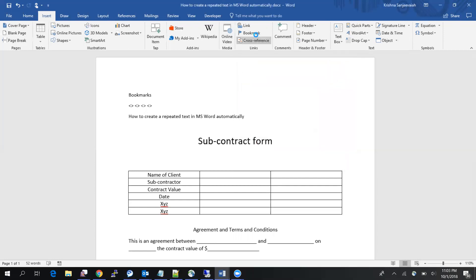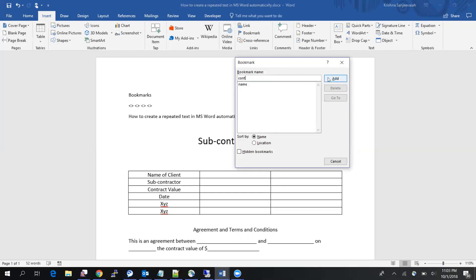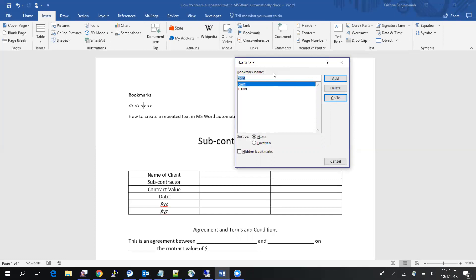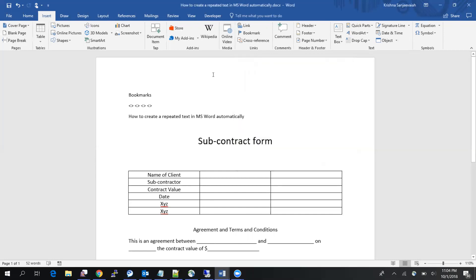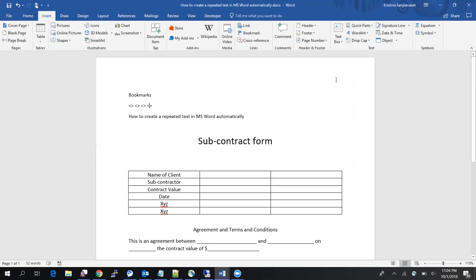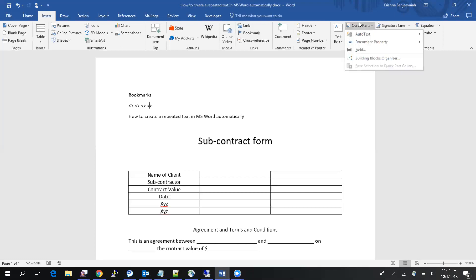I'll name this bookmark 'contractor', and for the value I'll use 'val' — three letters is enough. So I have created four bookmarks — these are invisible. You can keep whatever you want in your actual document. The first step is done. The second step is to reference these bookmarks, but there is one more step: giving a value to these bookmarks.